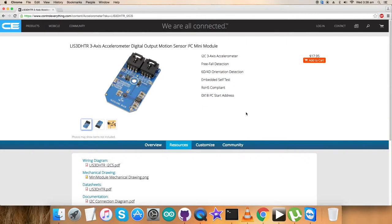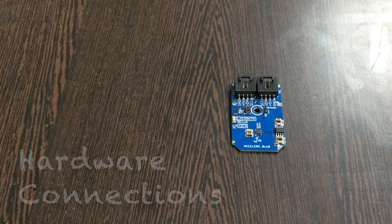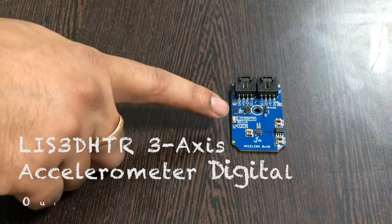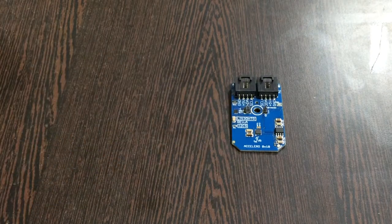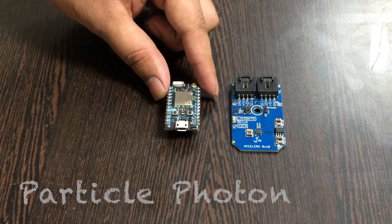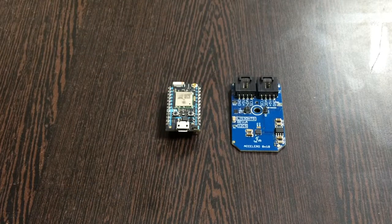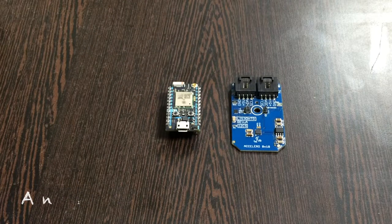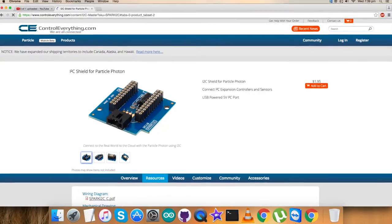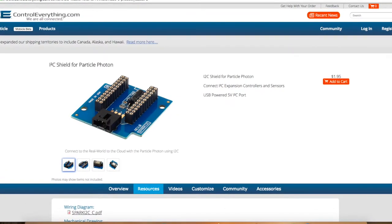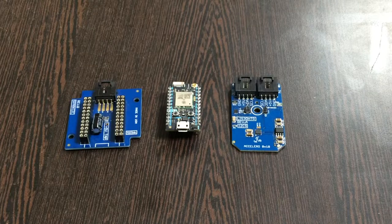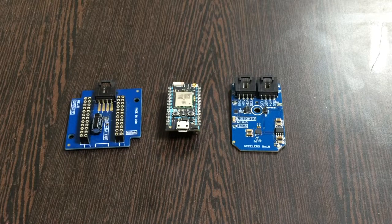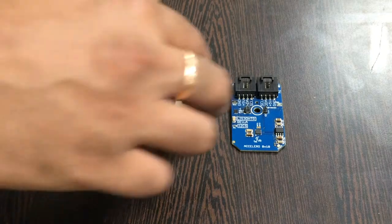Now we need to collect some hardware to demonstrate the working of this sensor. For the hardware connections we require the LIS3DHDR sensor and a Particle Photon. To make a connection between the photon and the sensor, we require this I2C shield which is available on controleverything.com and is very useful for making connections with I2C devices.